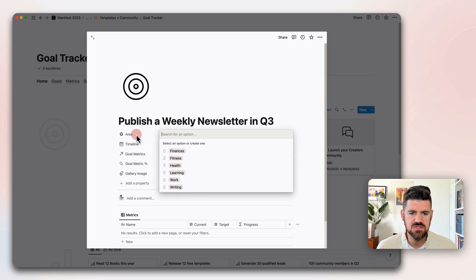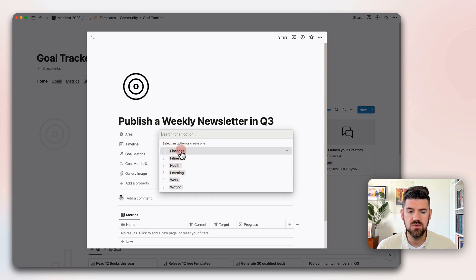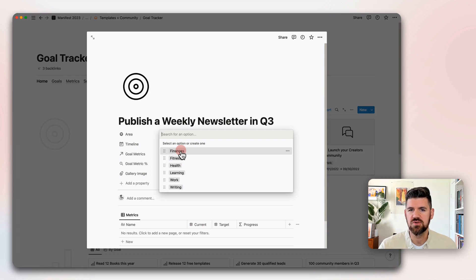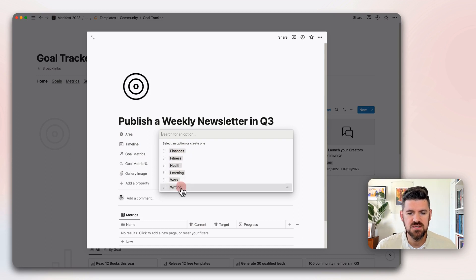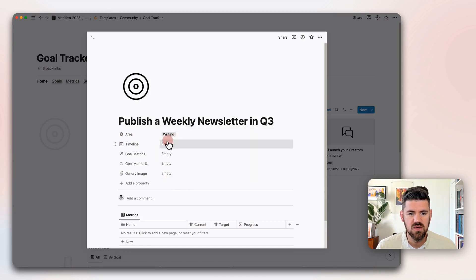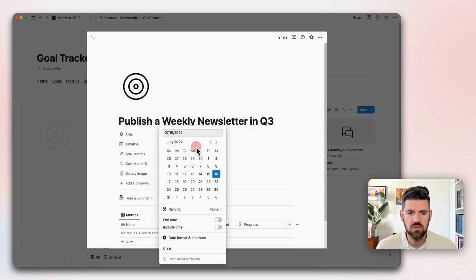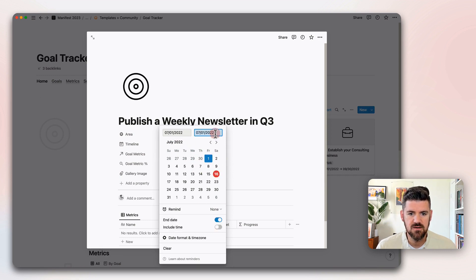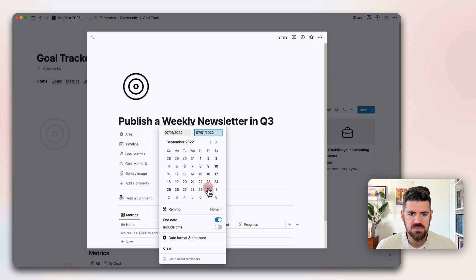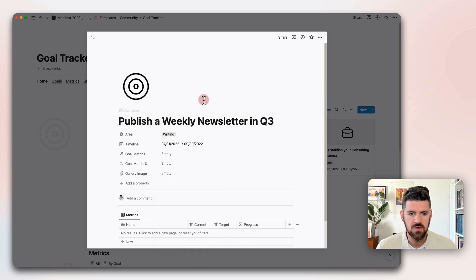We've got some properties that are associated with this goal. Area, this is just a select tool of defining what area this goal is a part of. This will be helpful if you're trying to filter or see what are all of my fitness goals or health goals. In this case, we'll assign writing. Timeline, because we're dealing with Q3, we'll say start date of July 1st and end date of September 30th.